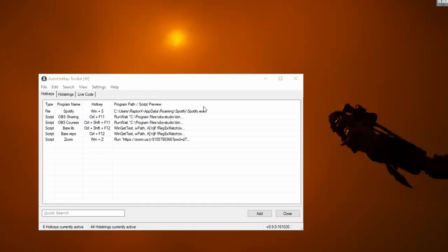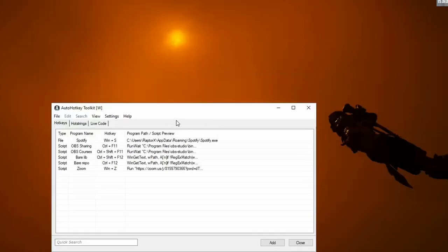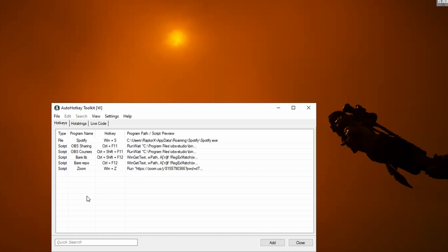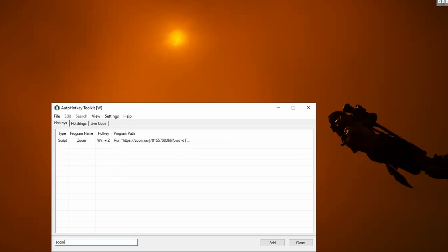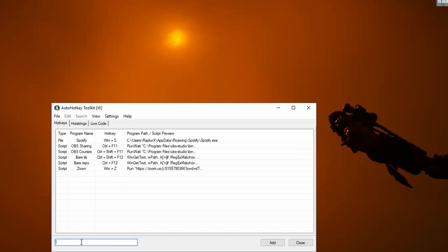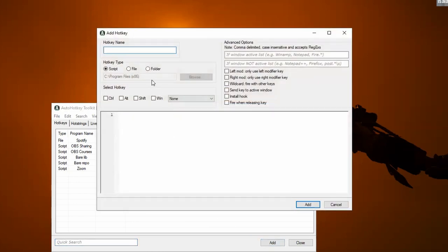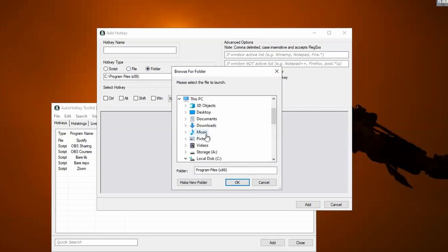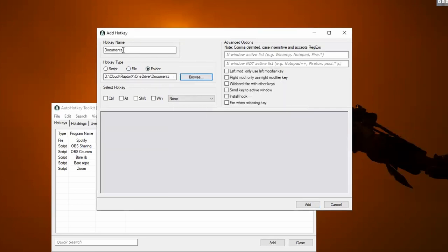Definitely. So basically the tool, just to give you a general idea, I have two sections here: hotkeys and hotstrings. It's just a hotkey manager and a hotstring manager that allows you to search for stuff. You can add different types of things, whether you can launch a script, a file, or a folder. Usually files and folders, as soon as you select something, it sets the name for your hotkey.